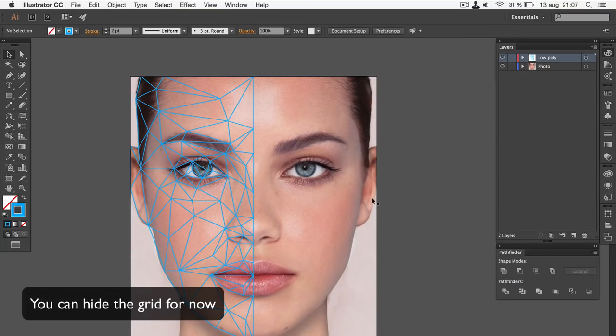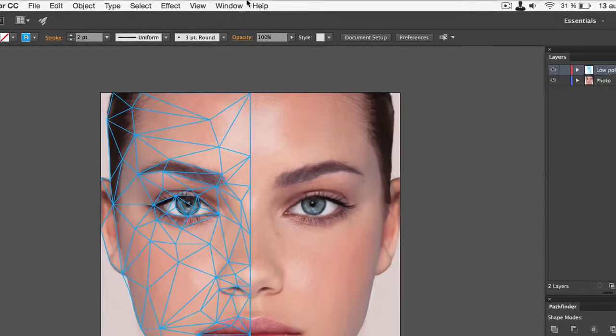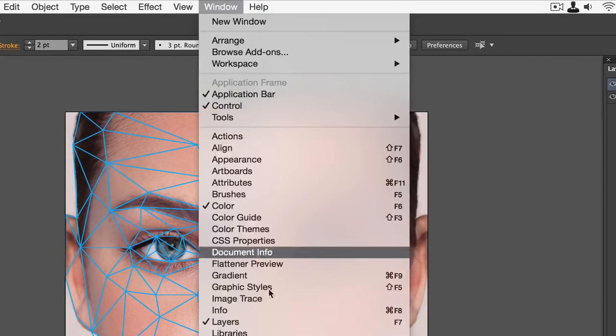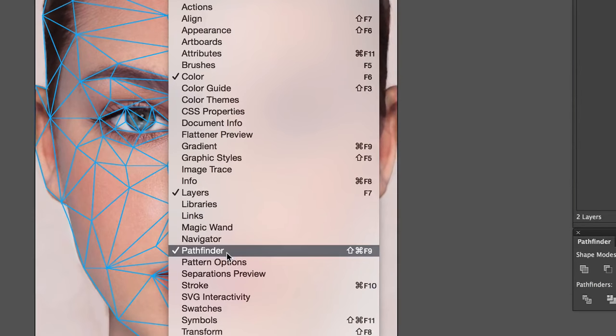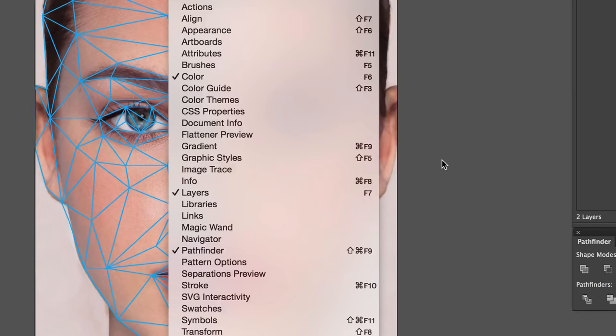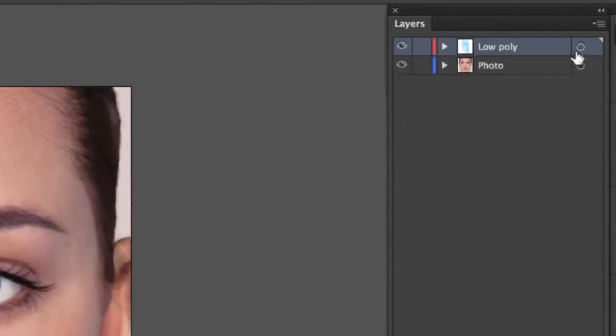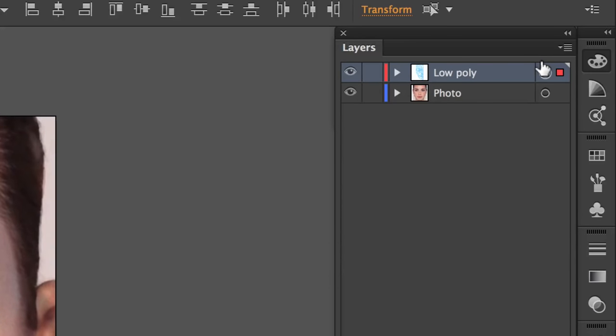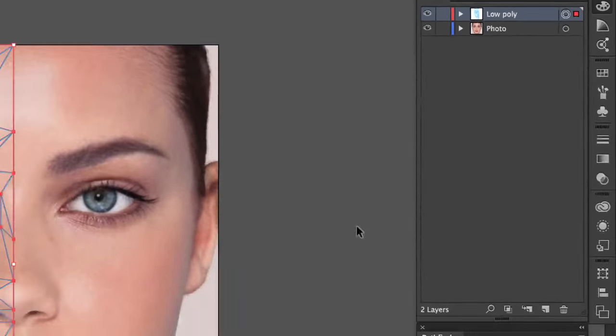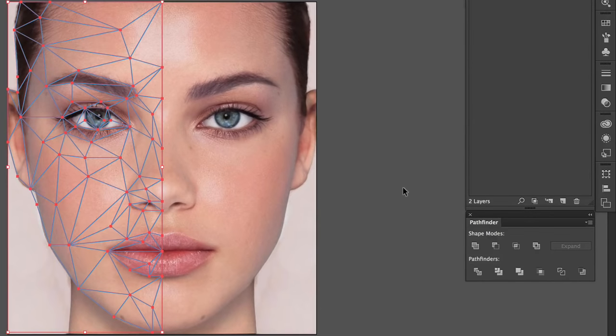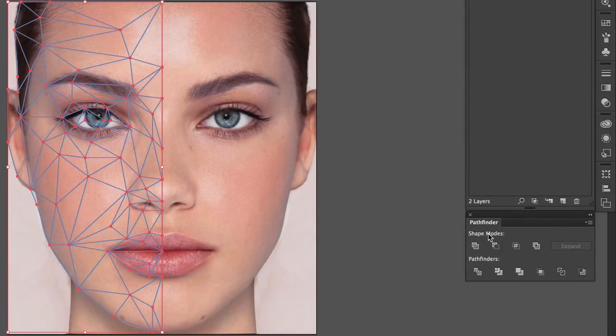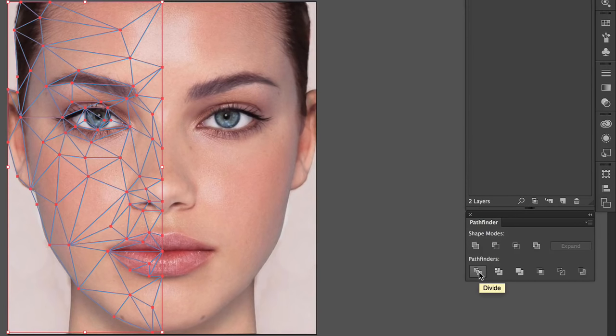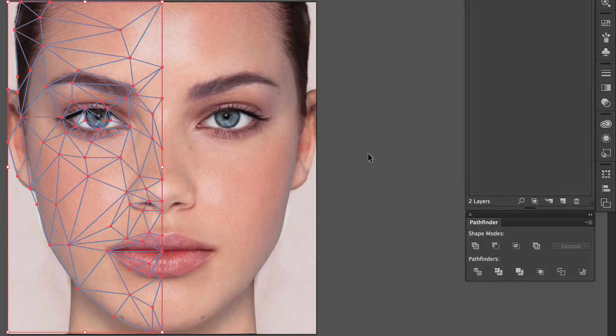Now, make sure that the pathfinder is visible. Go to Window and Pathfinder. Now, select the low poly paths by clicking on the little circle thing in the layers panel. Now, every path should be highlighted. Then, click on the divide pathfinder icon in the panel.